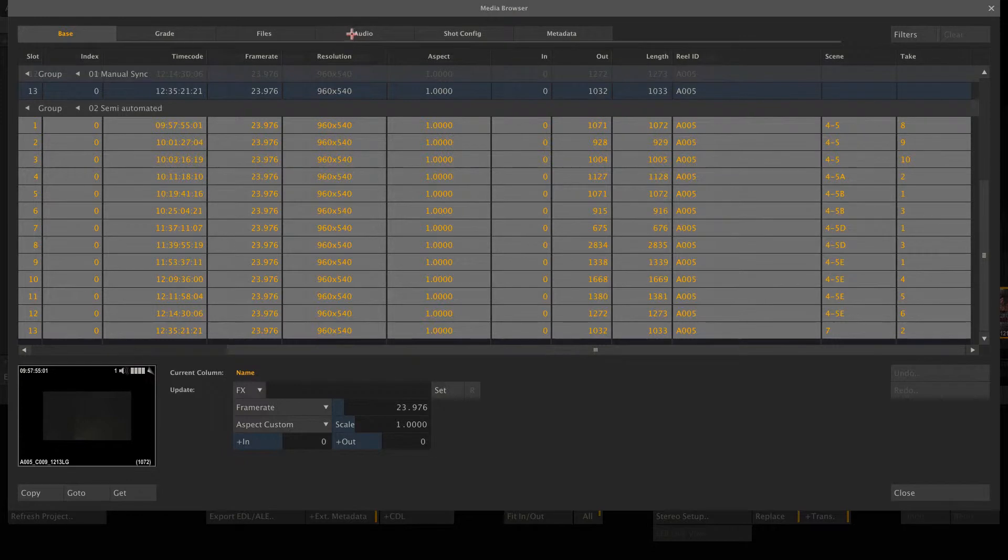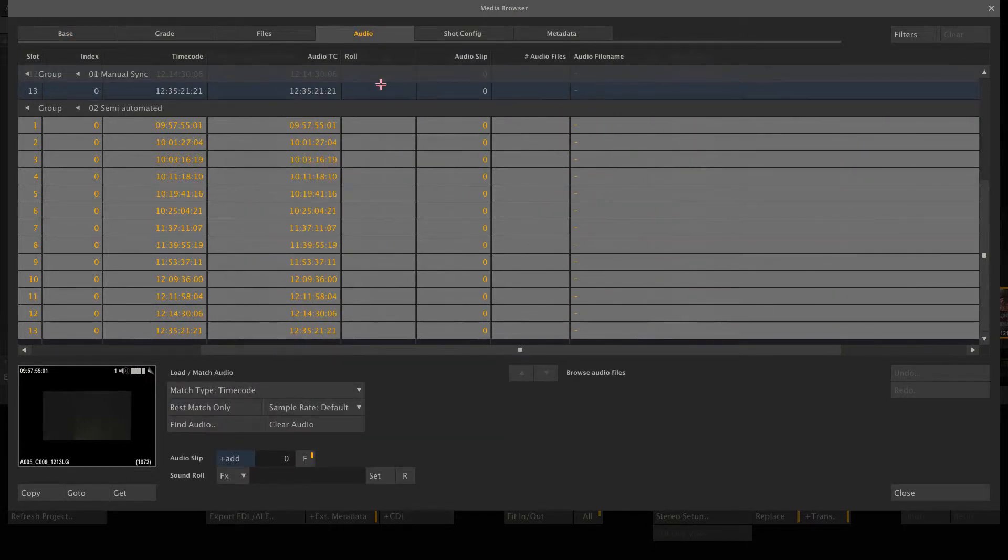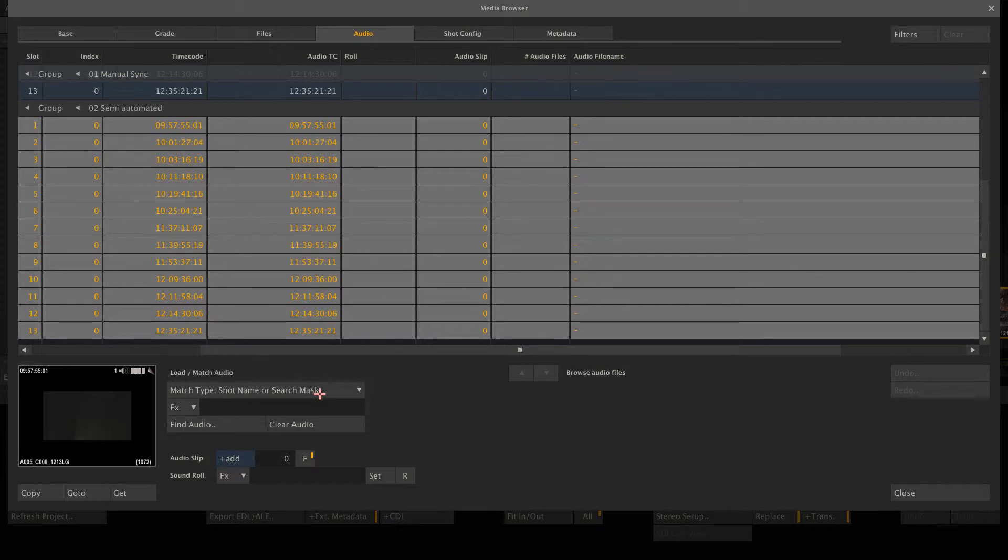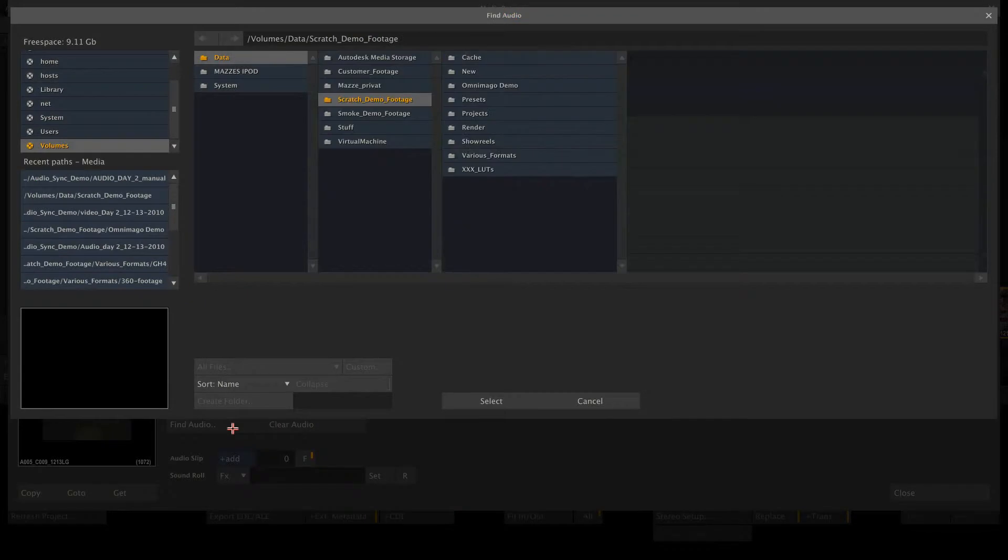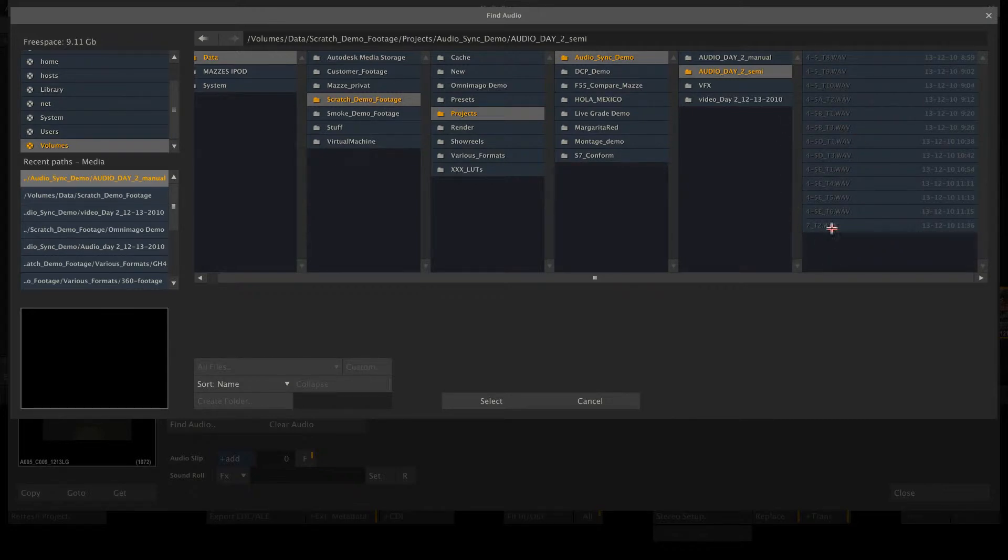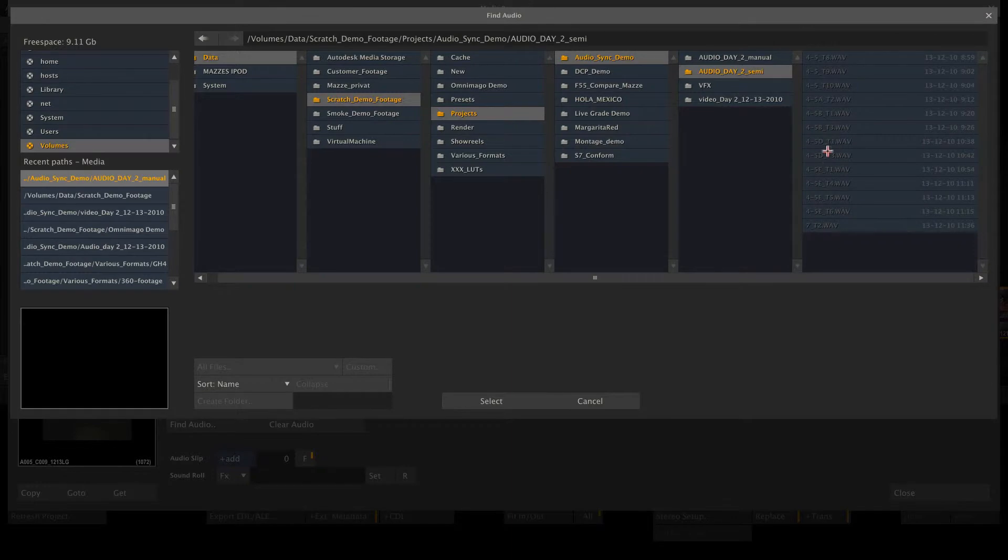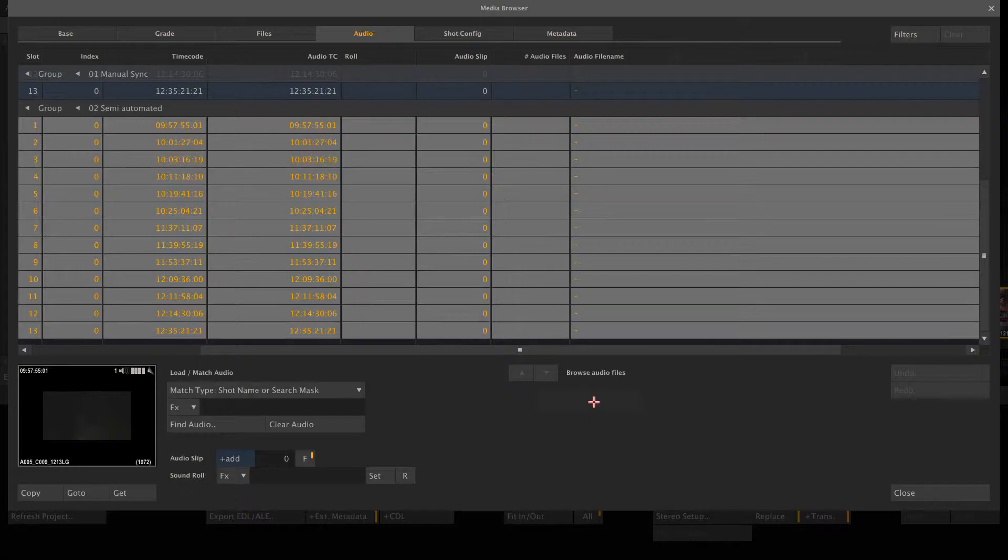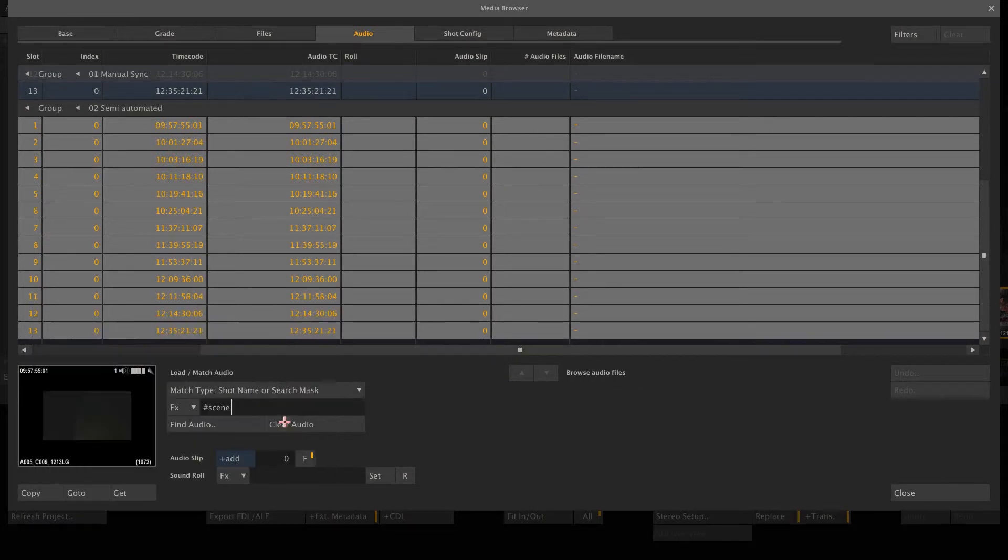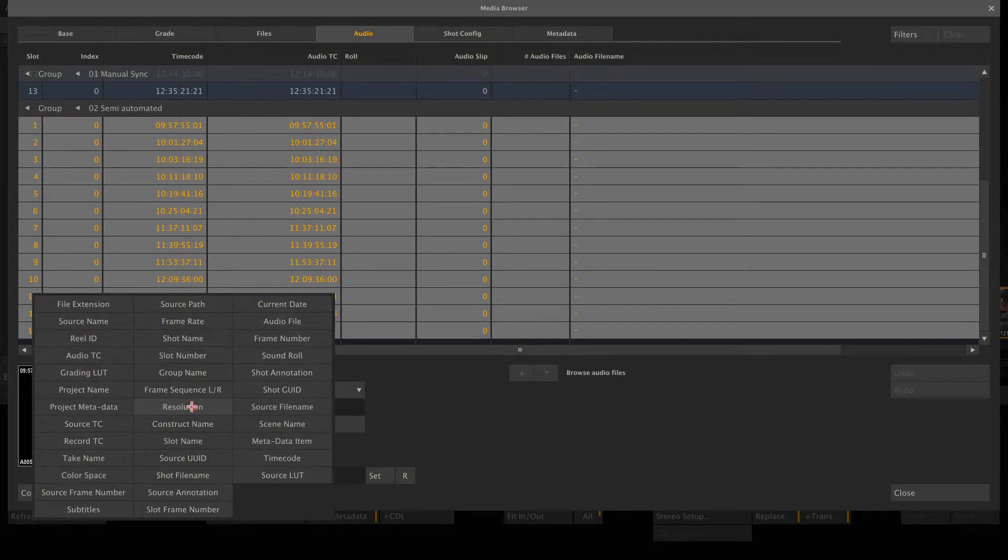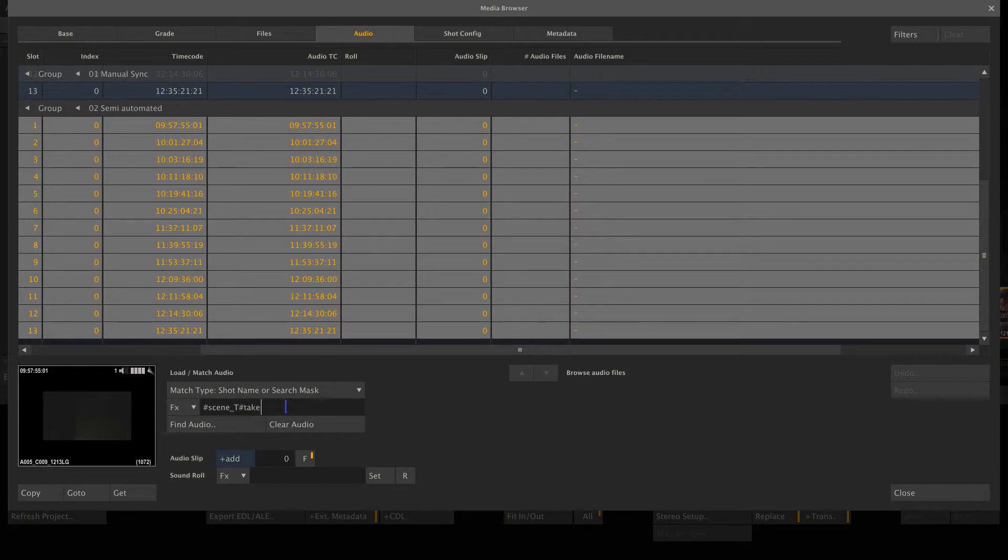However, we do have scene and take information. So if we now go to the audio tab and select the match type to shot name or search mask, we can then tell Scratch to look for certain metadata in the audio file name. When we look here, we can see that each file name of the audio files is made up of scene and take information. So first comes the scene, which is 45D, then an underscore, then a T, and then the scene number. We can teach Scratch this pattern. So let's go ahead and fill in scene name first, then an underscore, then a big T, and then the take name.